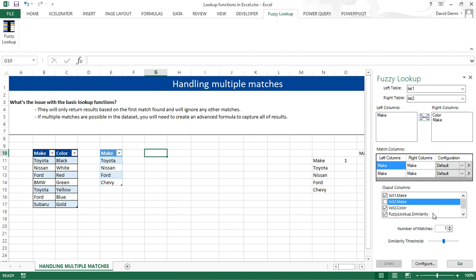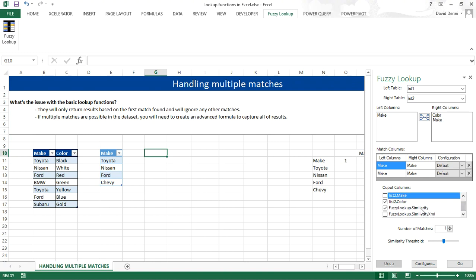And I want only one MAKE field, because they will be the same, so it's pointless to have the MAKE twice. I want the color, because that's really what I want. I don't care much about the similarity, because I'm going to put the threshold at the max, 1, to get an exact match.